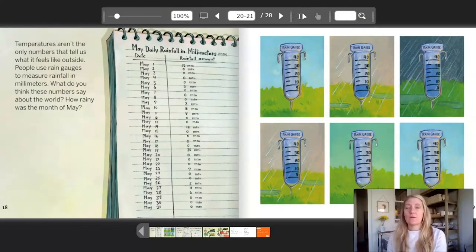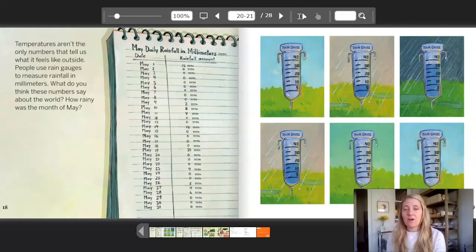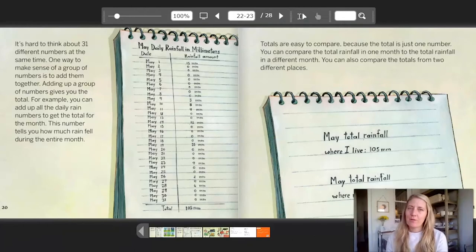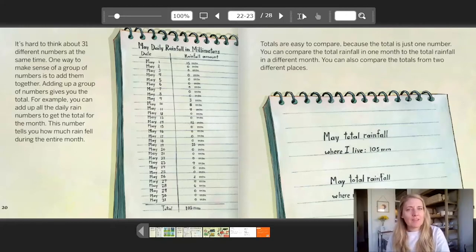Temperatures aren't the only numbers that tell us what it feels like outside. People use rain gauges to measure rainfall in millimeters. What do you think these numbers say about the world? How rainy was the month of May? On the notepad it says: May daily rainfall in millimeters. And then you can see all the days in May and all the millimeters for every single day. It's hard to think about 31 different numbers at the same time. One way to make sense of a group of numbers is to add them together. Adding up a group of numbers gives you the total. For example, you can add up all the daily rain numbers to get the total for the month. This number tells you how much rain fell during the entire month. Notice at the bottom they added the total: 105 millimeters.